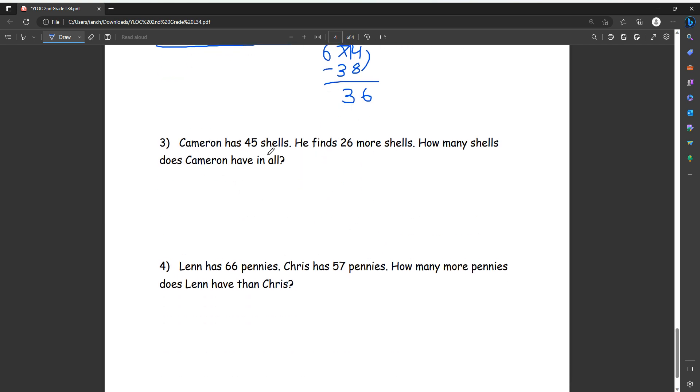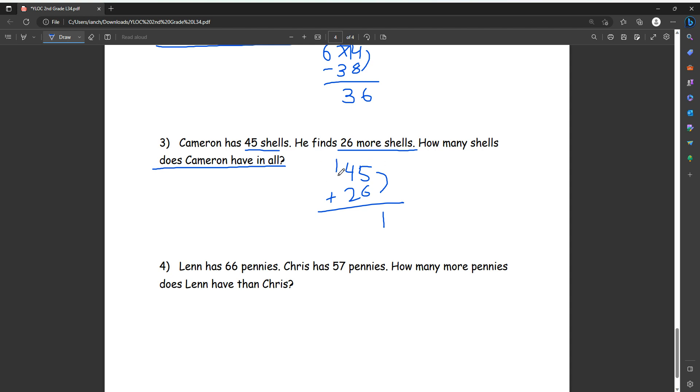So number three, Cameron has 45 shells. He finds 26 more shells. How many shells does Cameron have in all? So he has 45, and then finds 26 more, so we add. Then we want to know the total. So five plus six equals 11. We carry the one up here. Four plus two equals six, plus this one equals seven. So then we get an answer of 71 shells.